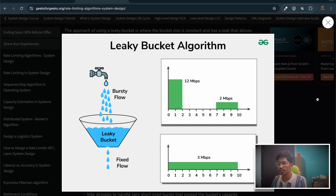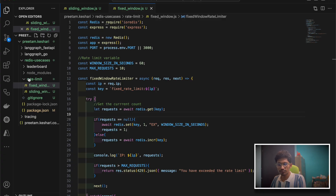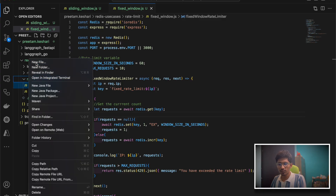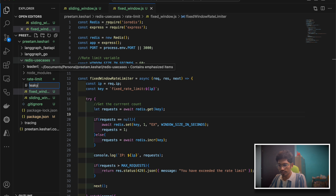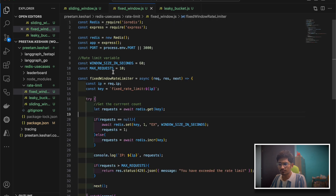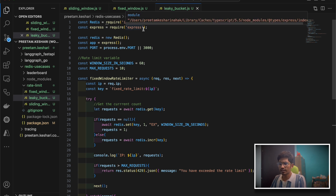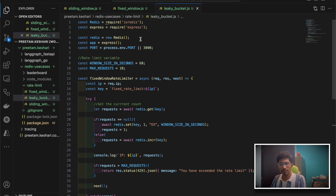Let's now start implementing the leaky bucket algorithm using Node.js. I'll go and create a file called leaky-bucket.js. By the way, I'm going to push this code to my GitHub repository, you can check there also. We have the ioredis package and Express package, and I've created the Redis client. Our Express server will run on port 3000.